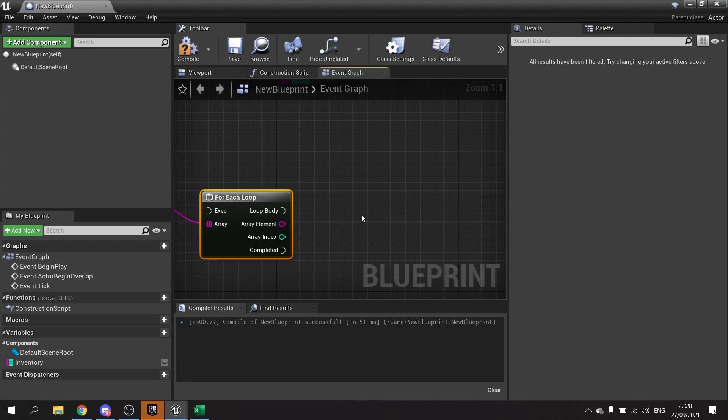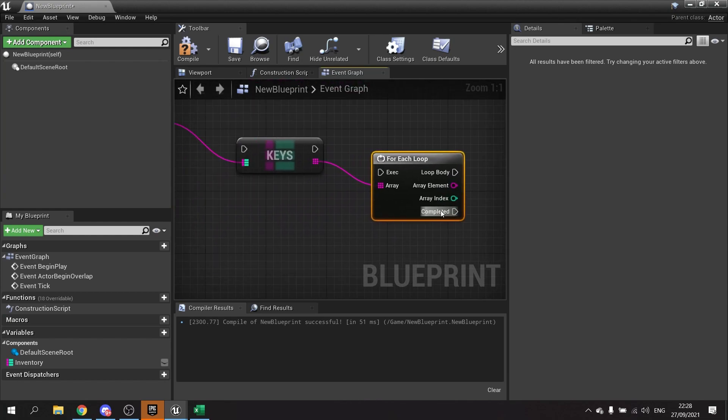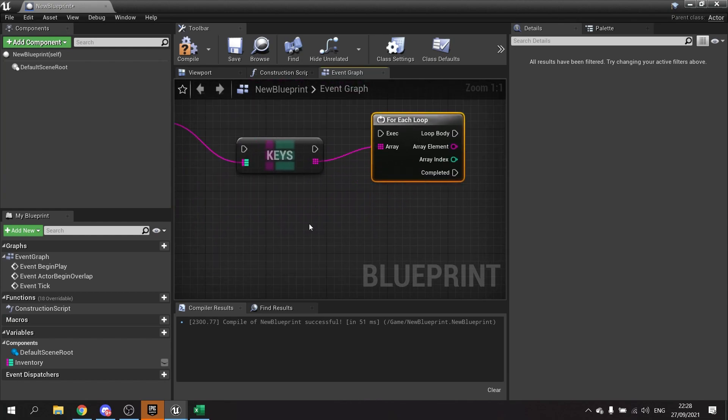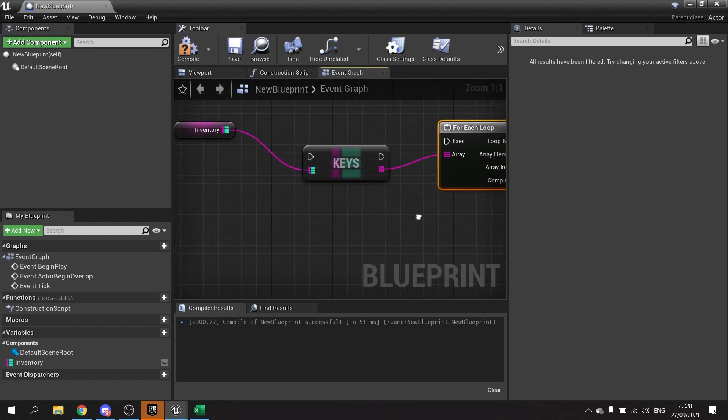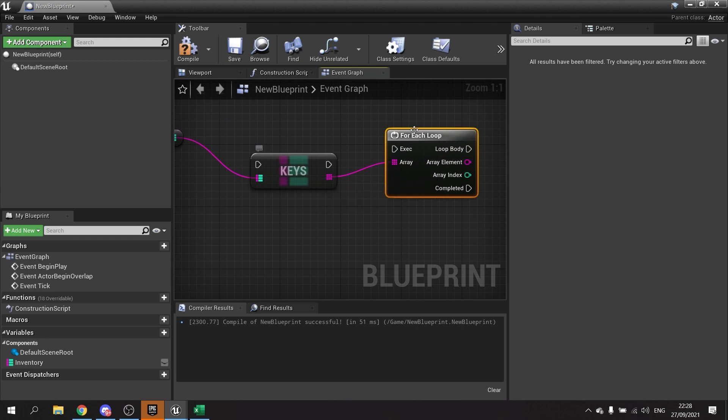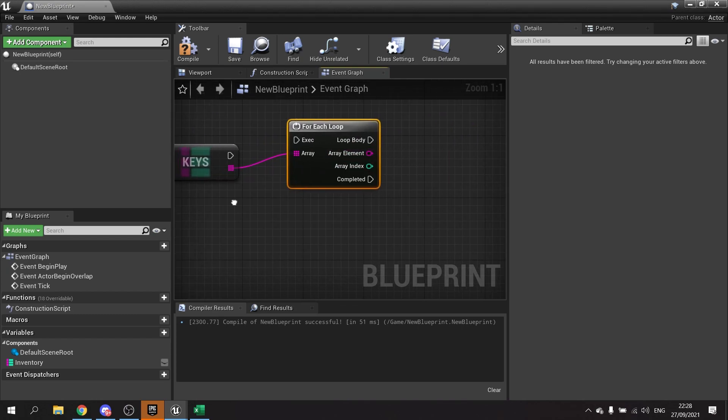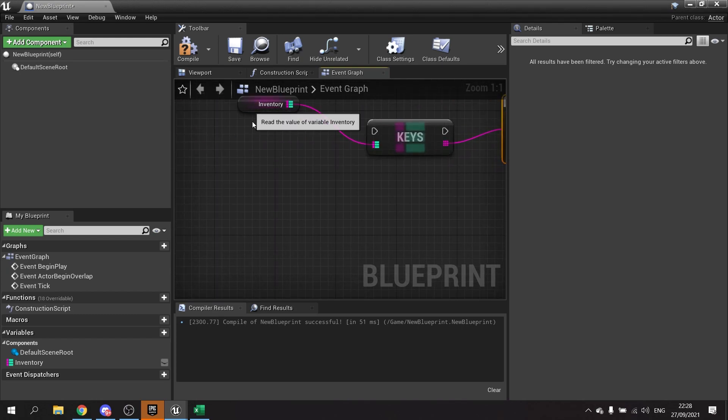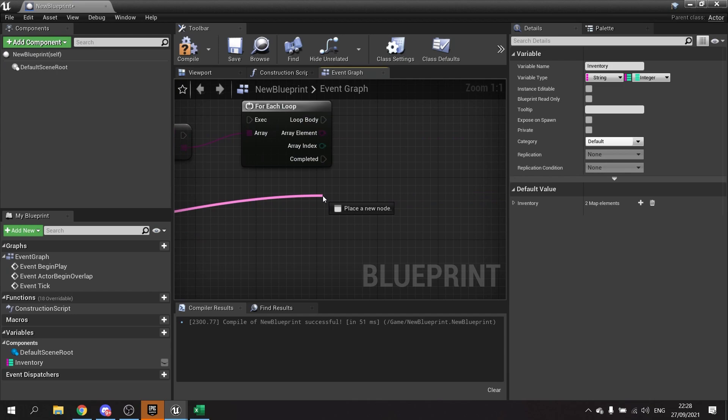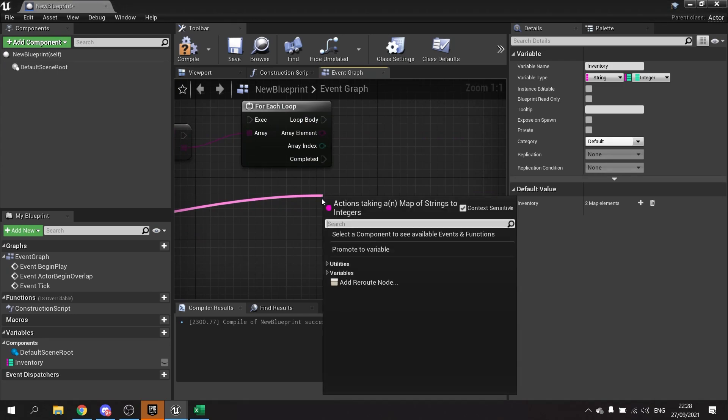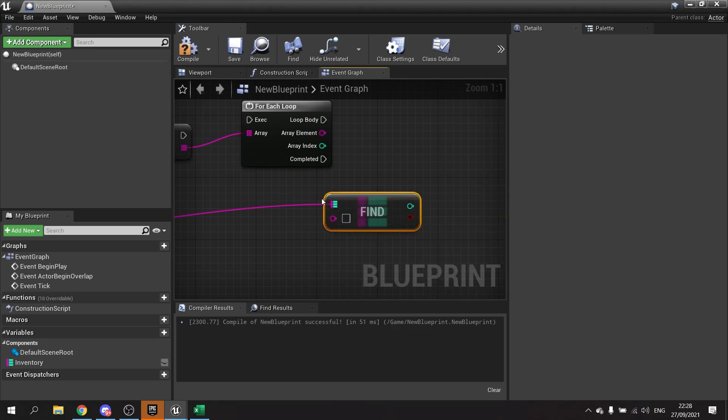And similarly, you can do the same with values. But once you've got the for-each loop and you've got the key out of it, you can then use that Find node again to find each value individually. So Find, and you get the key from there.